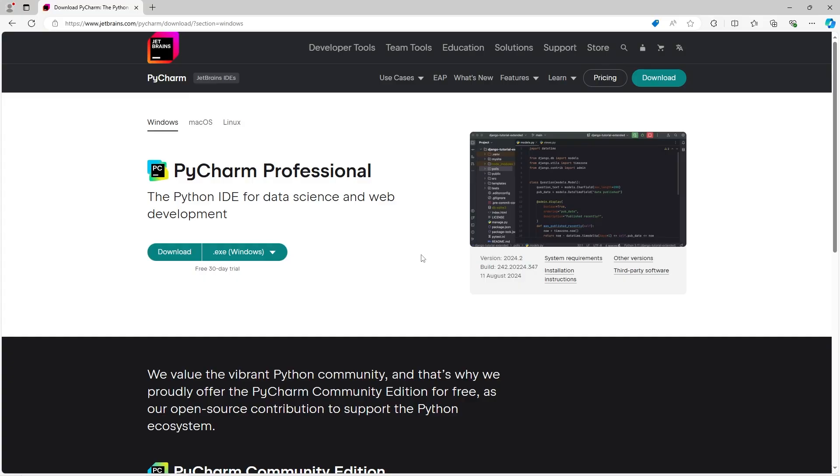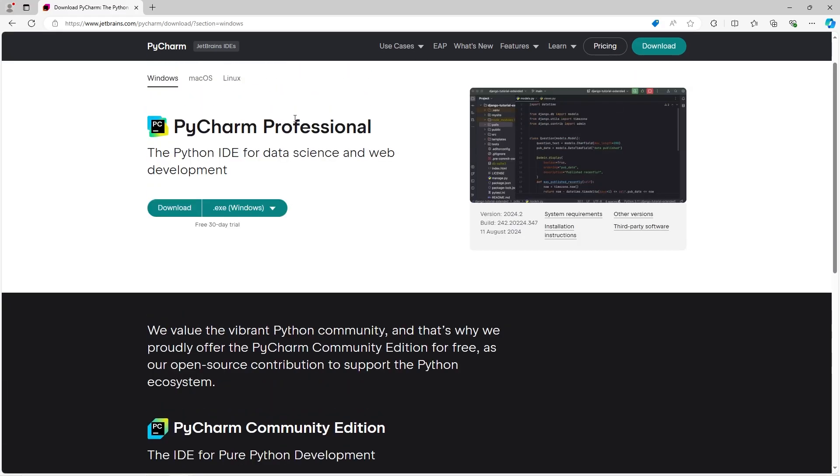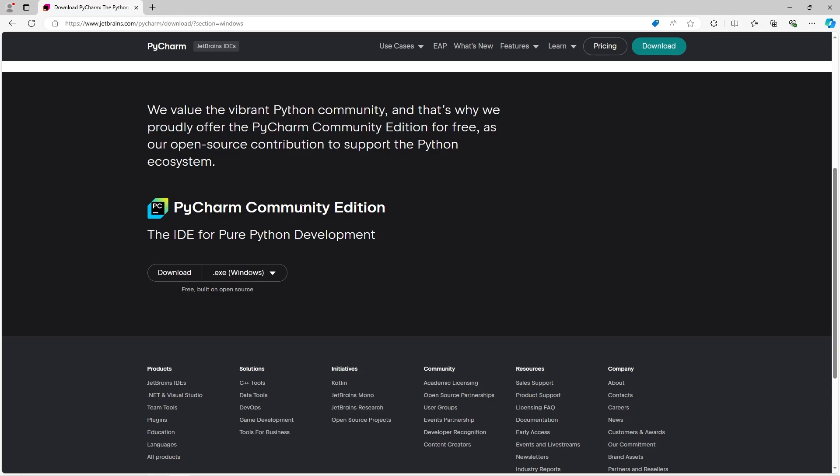There's two versions of PyCharm: the professional version and the community version. The professional version is paid for, I would not recommend using it, only because there's plenty of free IDEs on the market. We'll use the community edition, the free one, because I don't like to pay for things, and I'm sure you don't either.